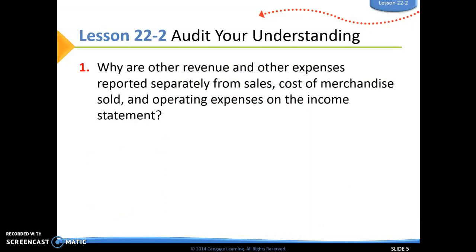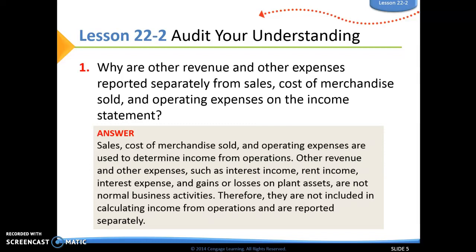Audit your understanding, question number one: Why are other revenue and other expenses reported separately from sales, costs of merchandise sold, and operating expenses on the income statement? Sales, costs of merchandise sold, and operating expenses are used to determine income from operations. Our other revenue and other expenses — things like interest income, rent income, interest expense, or gains or losses on plant assets — are not normal business activities. Therefore, we do not want to include them in calculating our income from operations. That's why we want to report them separately as other revenue and other expenses.